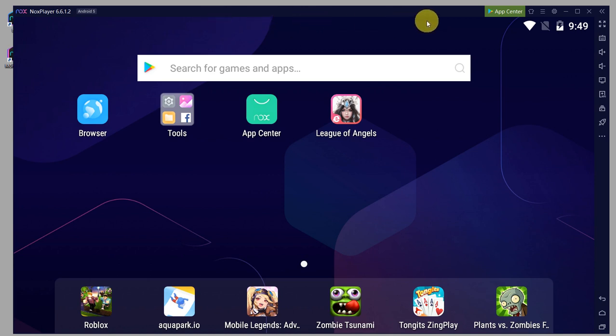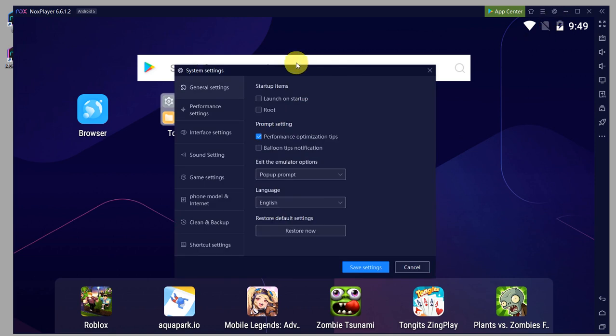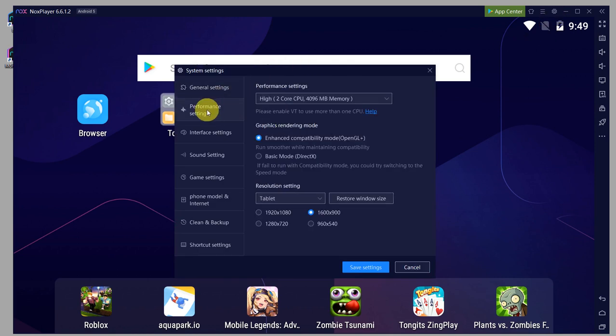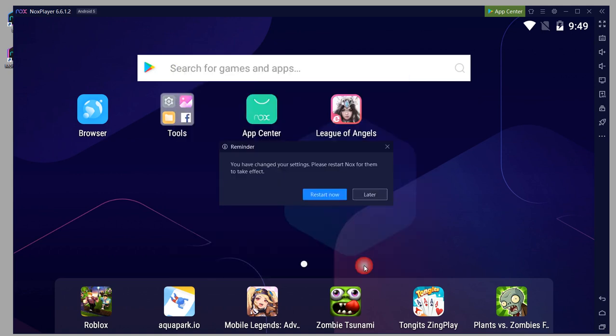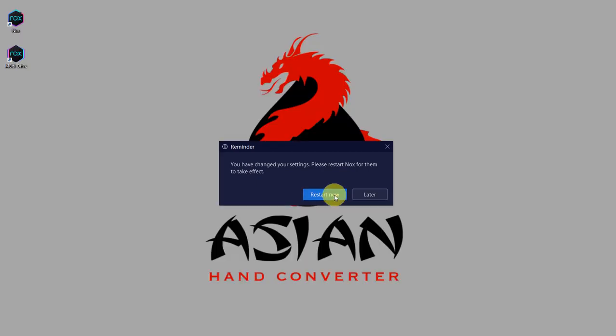I'll go ahead and set it to phone mode. Just click on the gear icon here, click on performance settings, and change tablet into mobile phone and choose a resolution. Click on save settings and click on restart now.